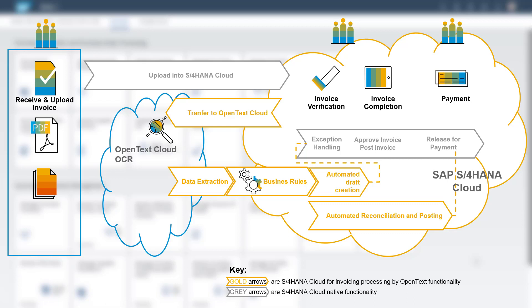Imagine that the purchaser receives a PDF of an invoice via email. The purchaser can upload the PDF document and the OCR engine will extract the details of the invoice to create a draft invoice.